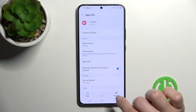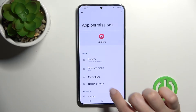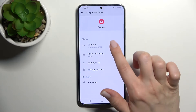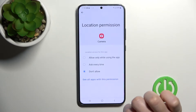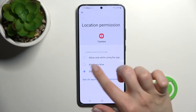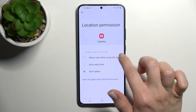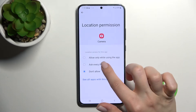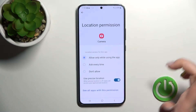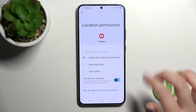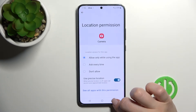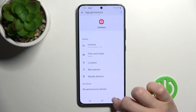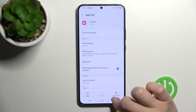We also need to grant location access. Go to Settings, tap Permissions, then tap Location, and switch it to 'Allow only while using the app.' Now go back into the camera app.